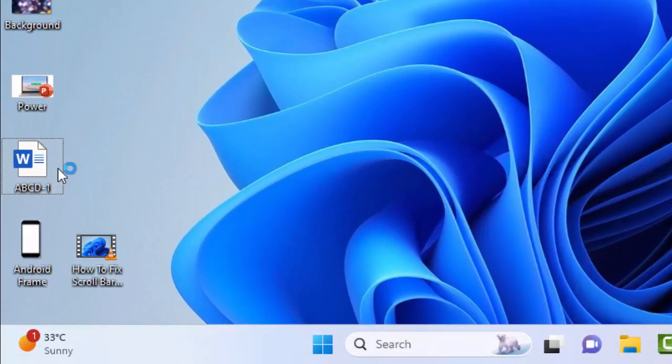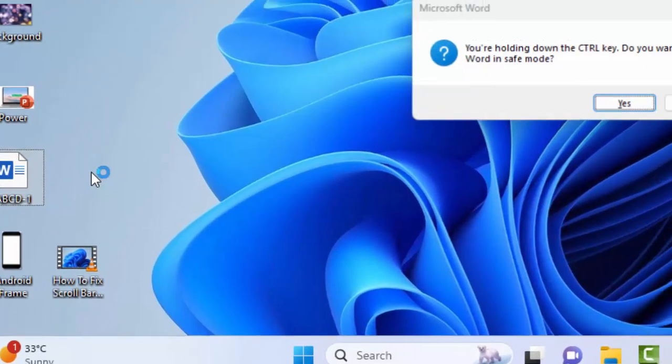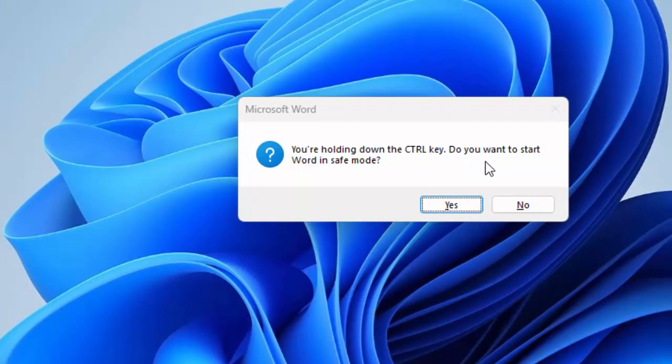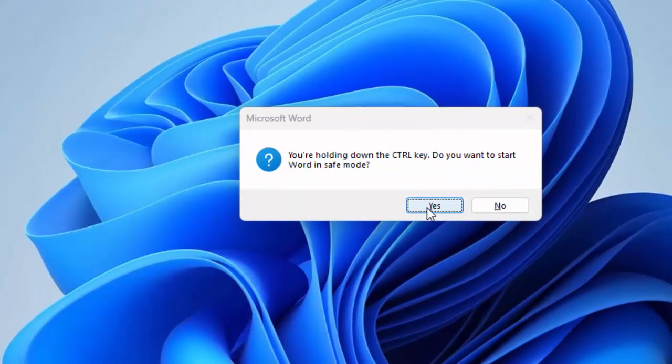Double-click on the file and don't leave the Control key. Now you can see here you are holding down the Control key. Do you want to start Word in safe mode? Select yes.